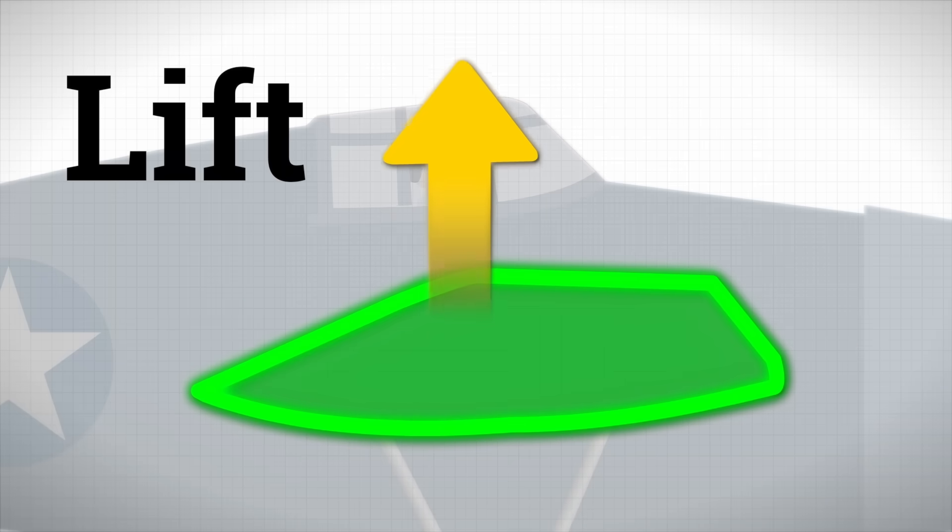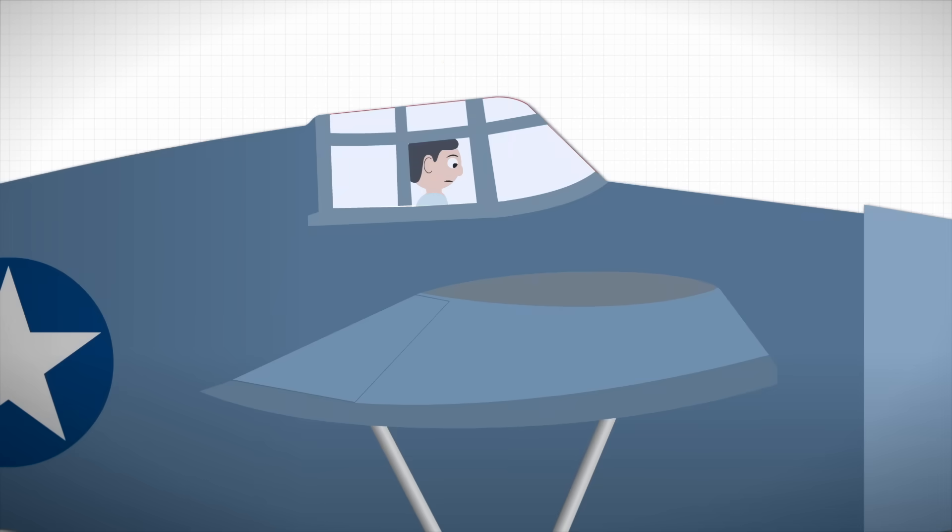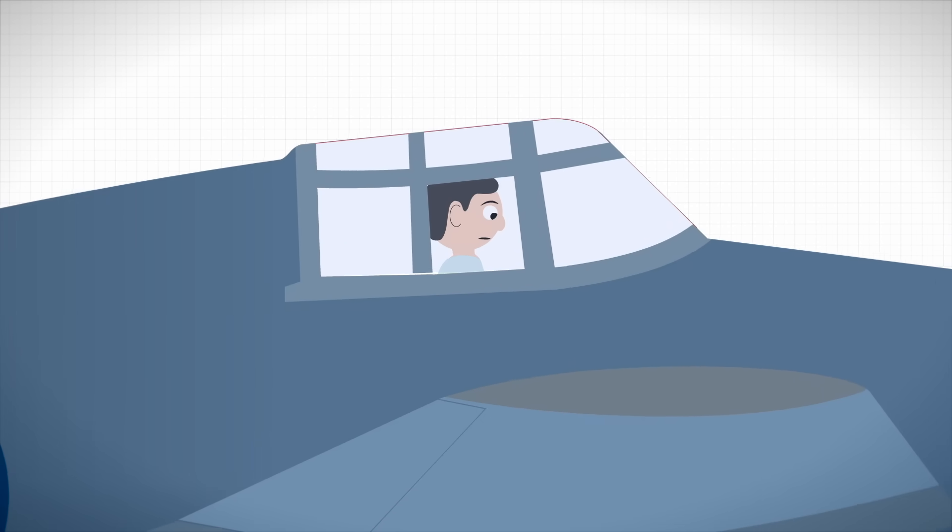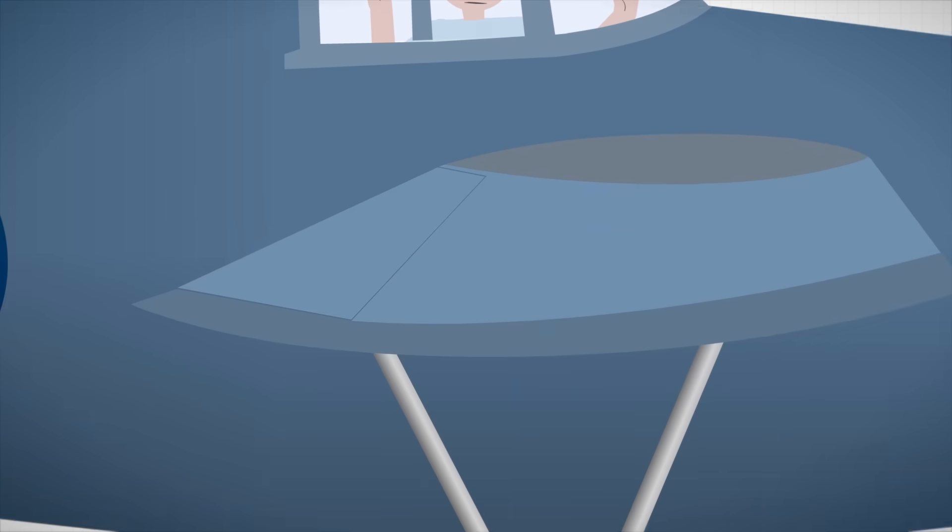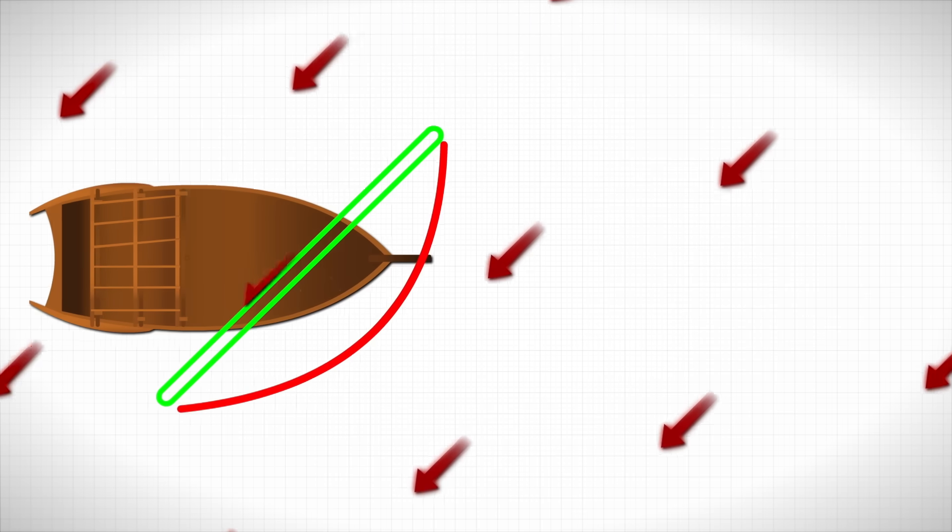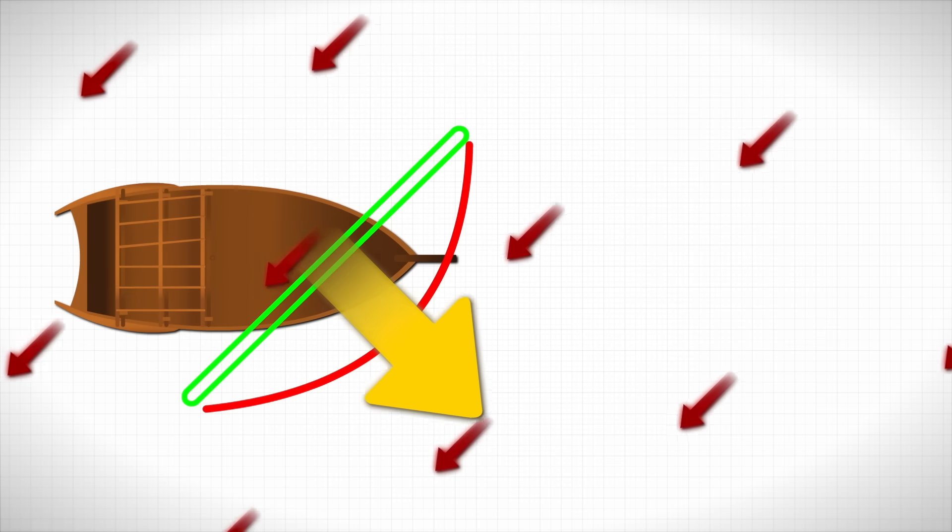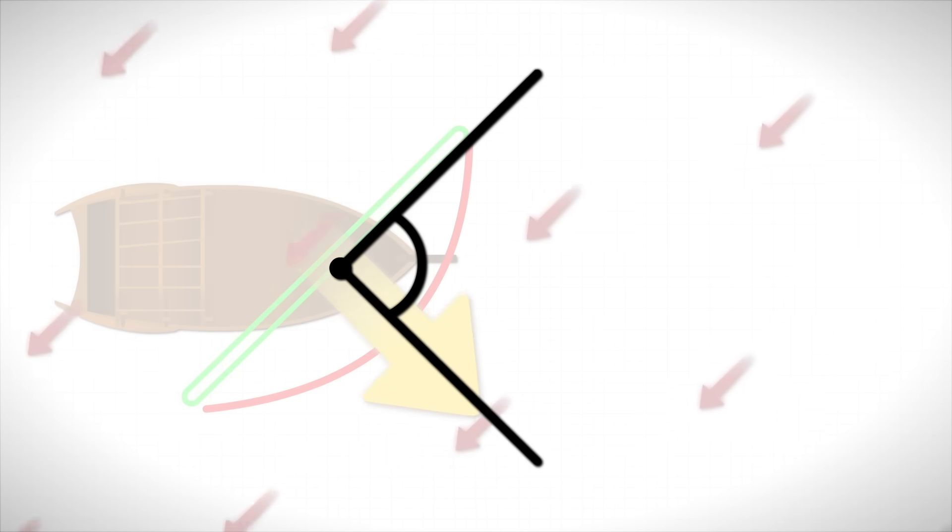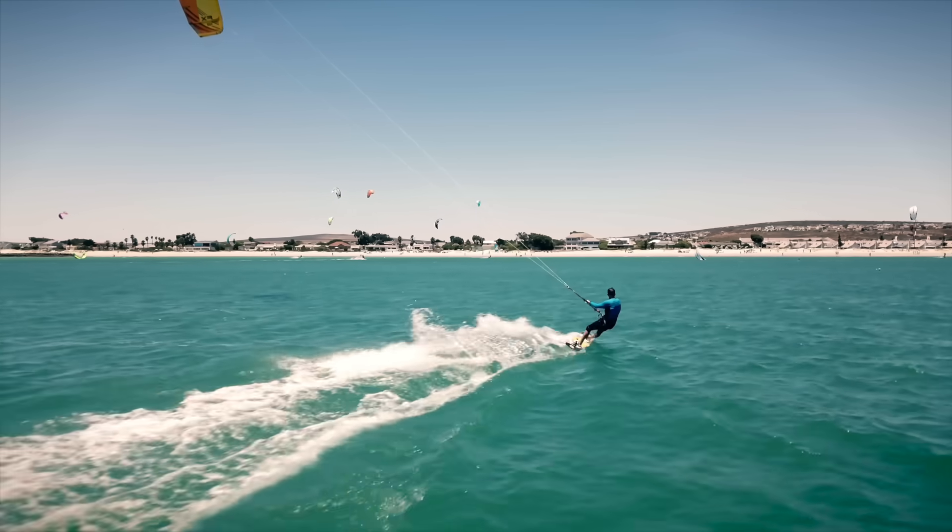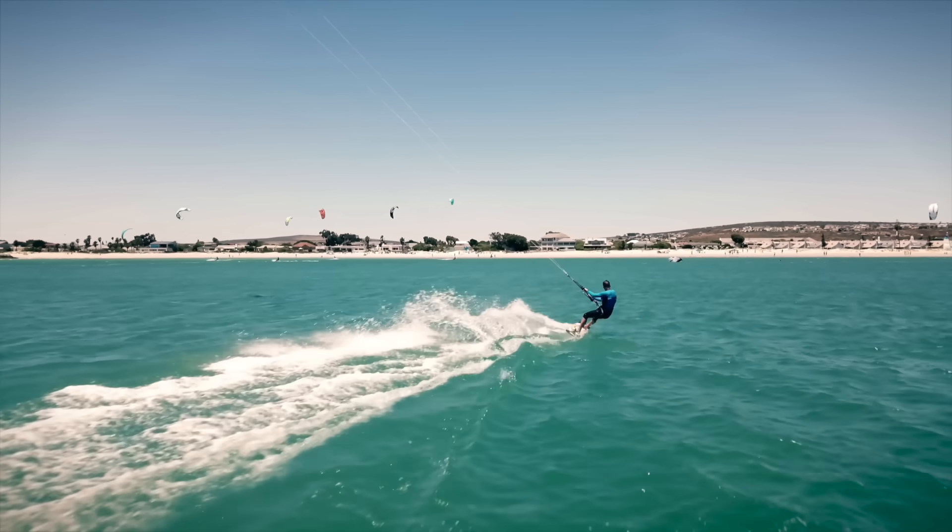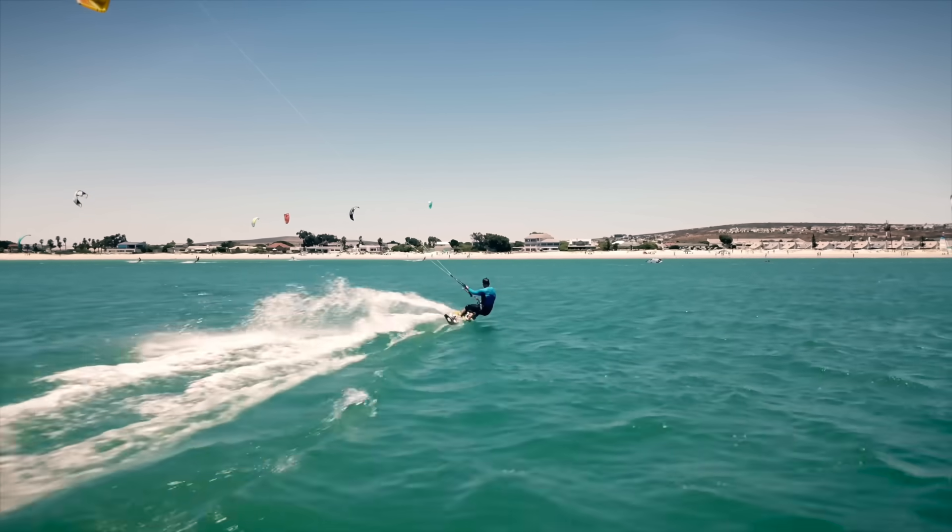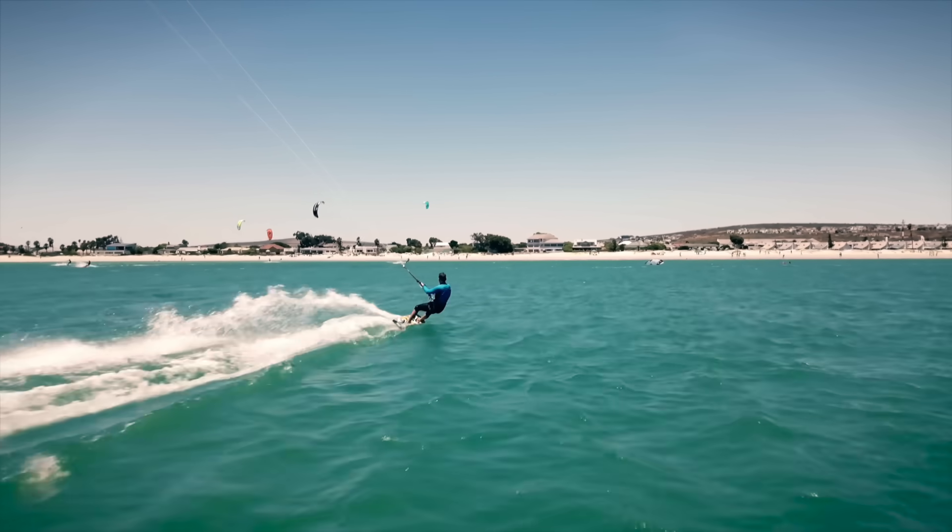Lift is the technical name for this force. But there's a catch. This lift doesn't push you exactly in the direction you want to go. Instead, the force acts almost at a right angle to the wind's direction. If you've ever flown a kite, you've seen this in action. The string pulls you sideways and slightly forward, not straight downwind.